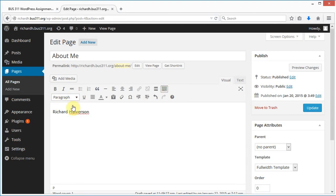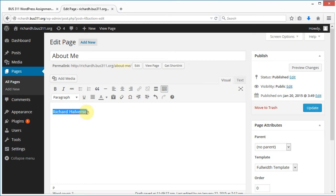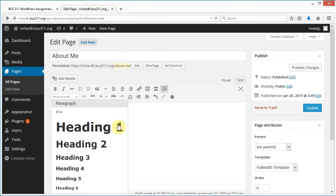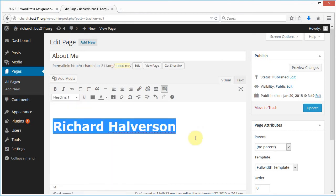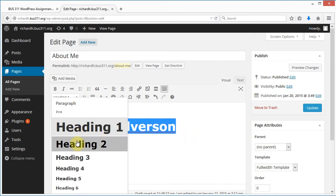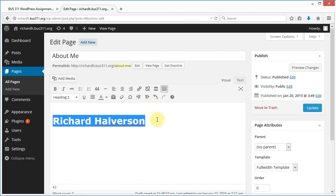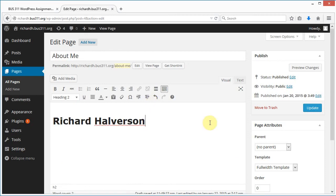I'm going to click this toolbar toggle button that opens and closes the second row here, and it's the second row we want. I'm going to type some more information here and then go back and highlight. I'll select my name and click down on paragraph and select heading 2.